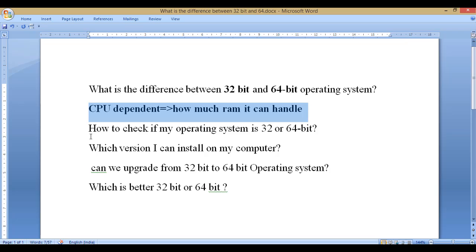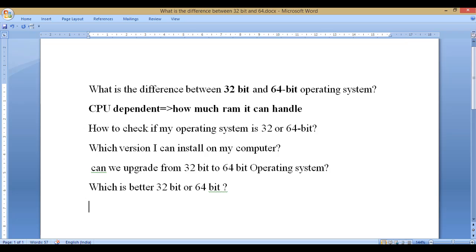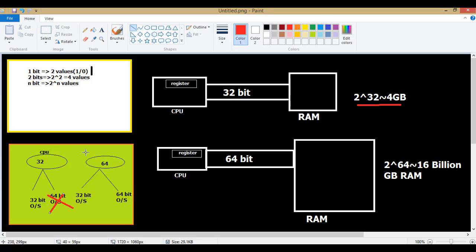The second question is: which version can I install on my computer? If you have a 32-bit CPU — you can check that from the system info — if it shows 32-bit, you can only install a 32-bit operating system; you cannot install a 64-bit operating system on a 32-bit CPU. But if you have a 64-bit CPU, you can install either 32-bit or 64-bit operating system. As for upgrading from 32-bit to 64-bit: if your CPU is 32-bit you can only use 32-bit; if your CPU is 64-bit you can choose either — it entirely depends on your CPU architecture.